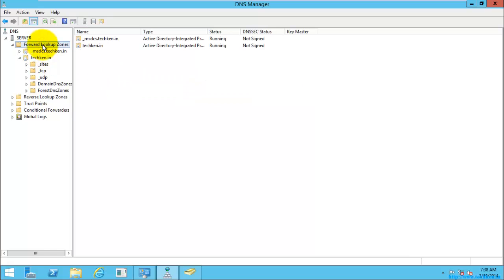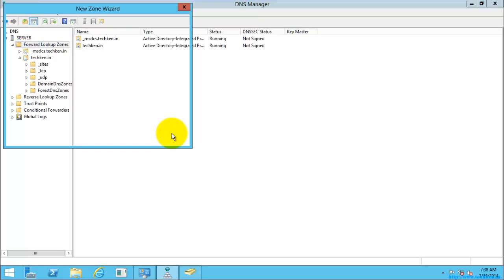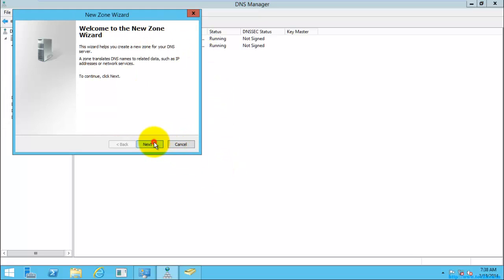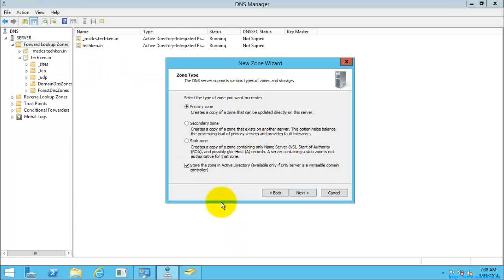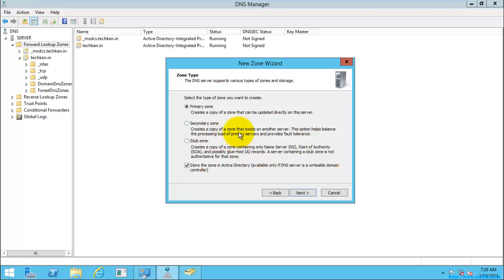If you want to create another zone, right-click on Forward Lookup Zone, select New Zone, click Next. Here you can see three options: primary zone, secondary zone, and stub zone. The primary zone is used for creating a zone copy that gets directly updated on the server — use this for a master server. The secondary zone is for a separate physical DNS host and is read-only.